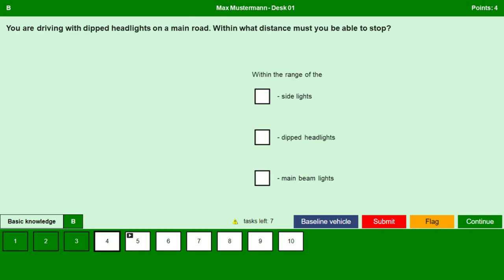You are driving with dipped headlights on a main road. Within what distance must you be able to stop? Remember it is always within the range of dipped headlights. Within the range of side lights — no. Within the range of dipped headlights — yes. Within the range of main beam lights — no. Continue.